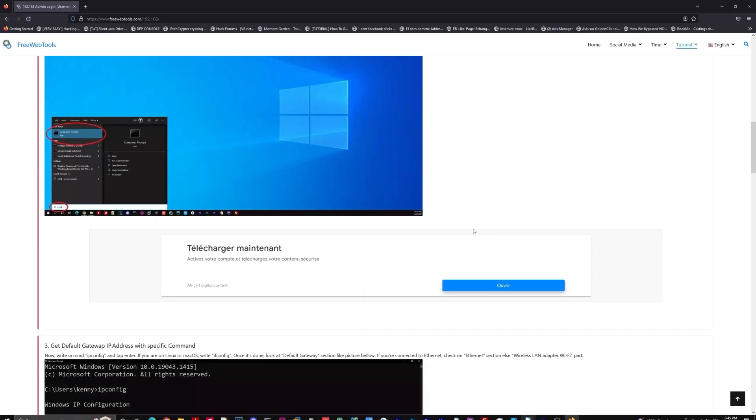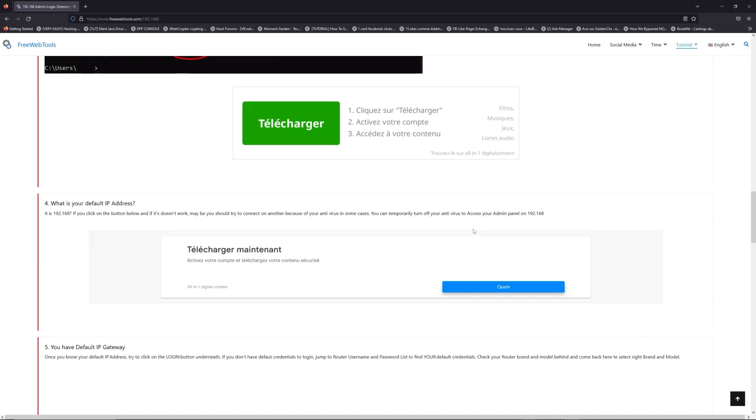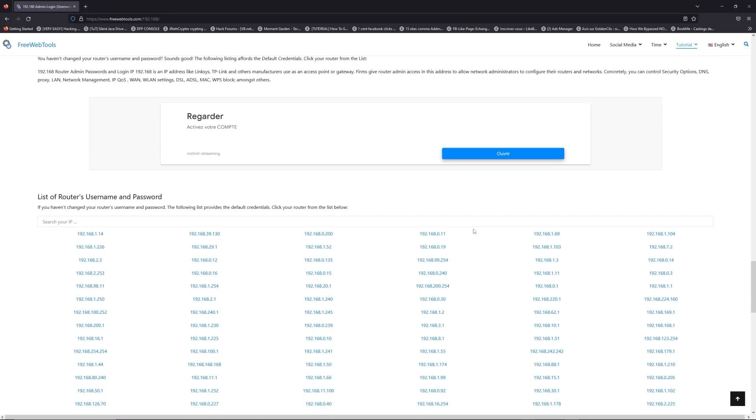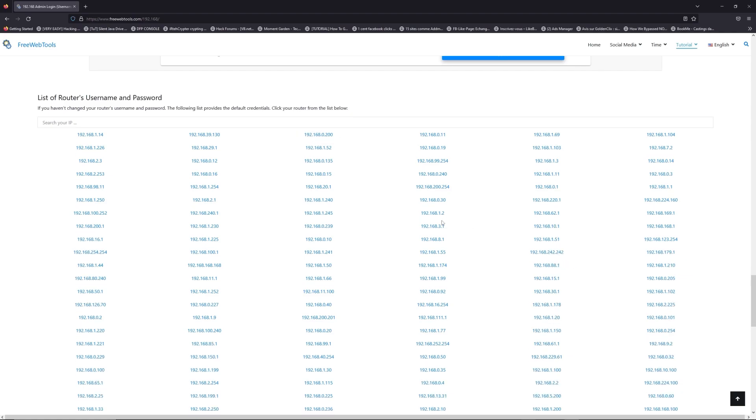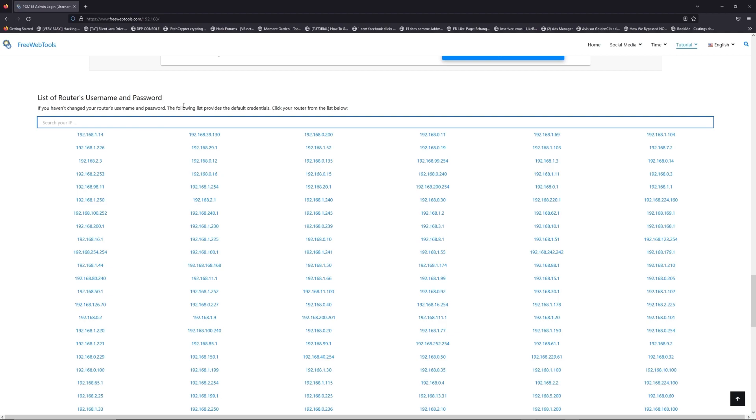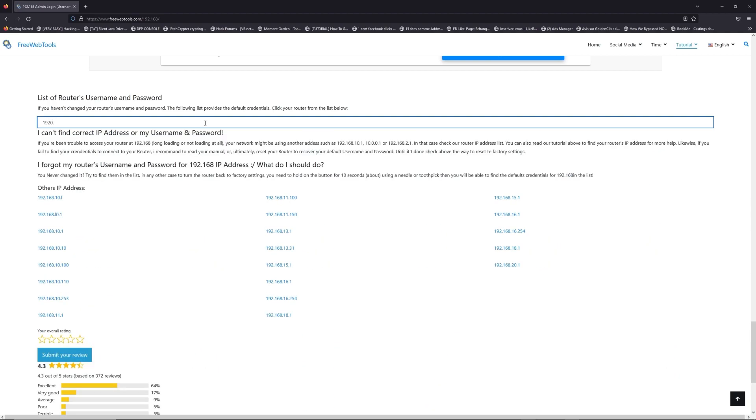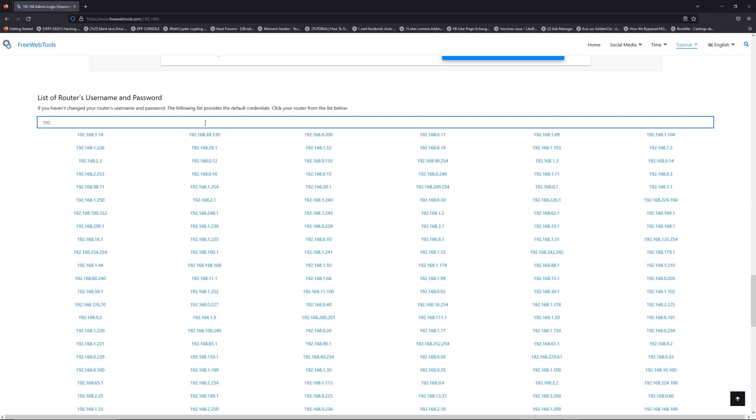Once you know your default IP address, click on the link in the description. If you don't know your default credentials to login, you are on freewebtools.com, so jump to your router username and password list to find your default credentials.